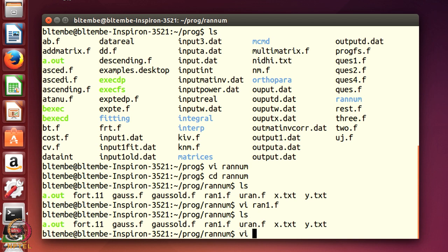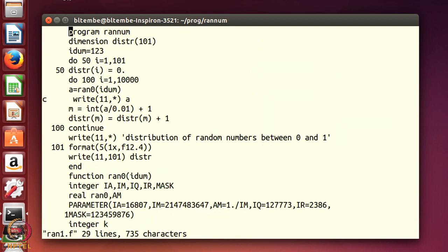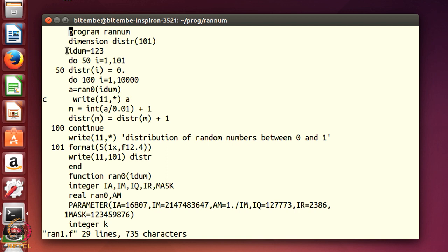I will edit the program: vi ran1.f. This is my random number program — let us look through the lines. The first line is the program 'random number', then 'dimension distribution 101'. What I want to do is generate lots of random numbers between 0 and 1 and see how they are distributed. This random number program has to have an initial seed, idum. Remember I told you this variable should be other than 0 — so this is some starting seed idum.